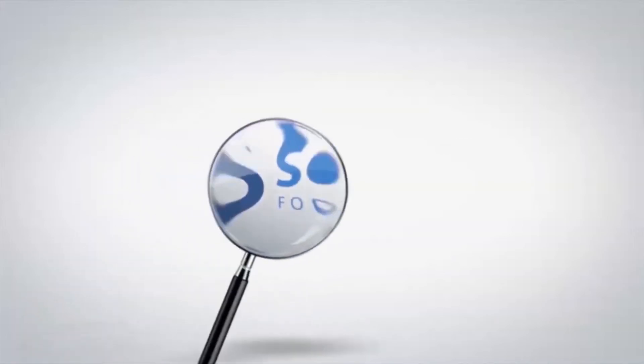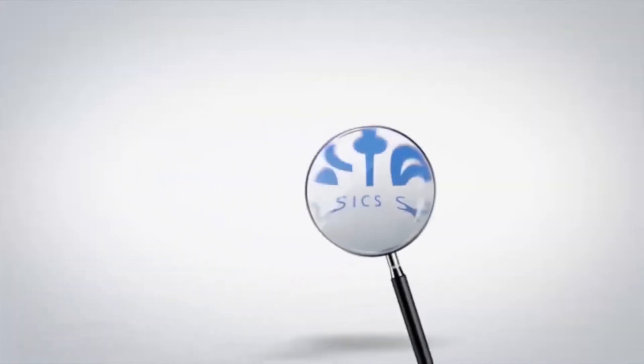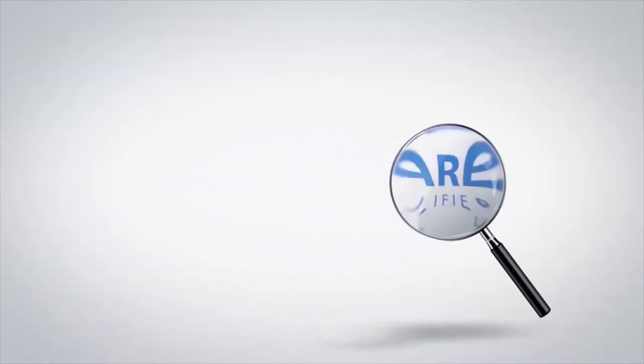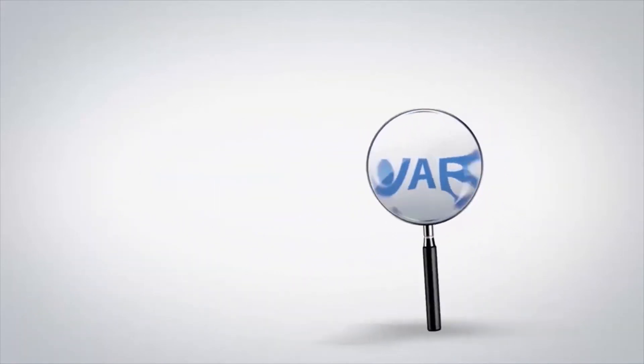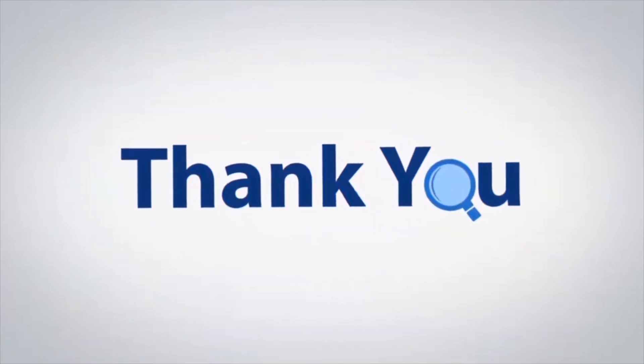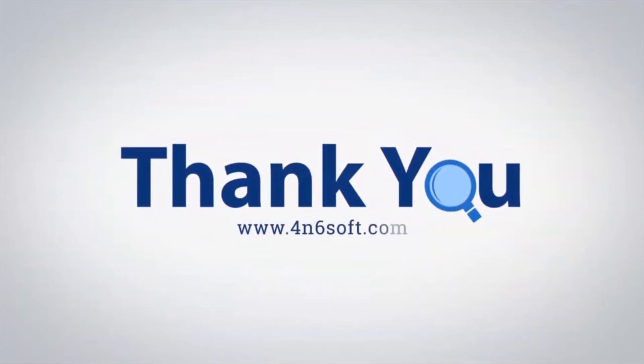If you have any questions, please leave in the comment box. To watch more 4N6 software videos, please subscribe to our channel. Have a great day.